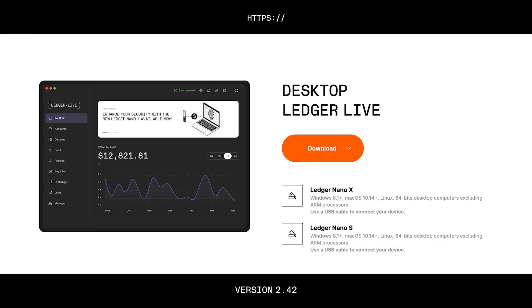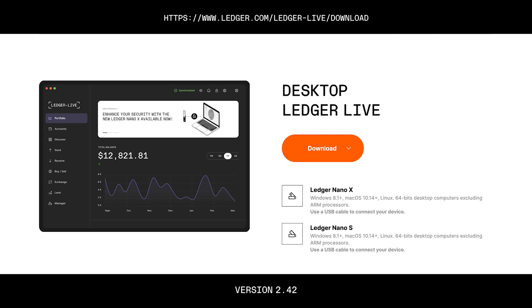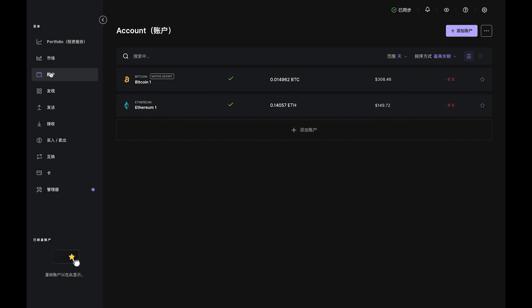Before we start, make sure to download the latest version of Ledger Live from our website. Version 2.42 or above is what you need.